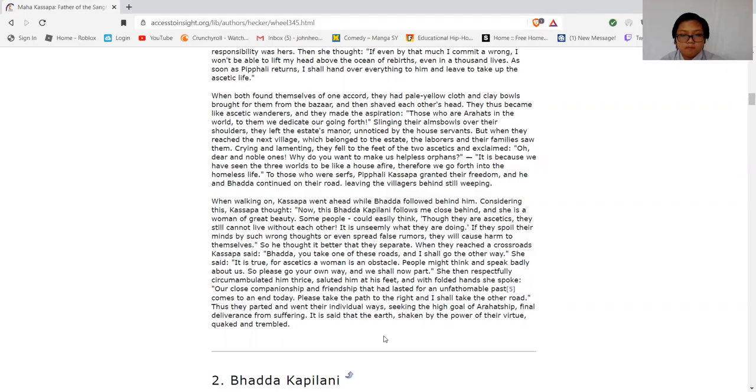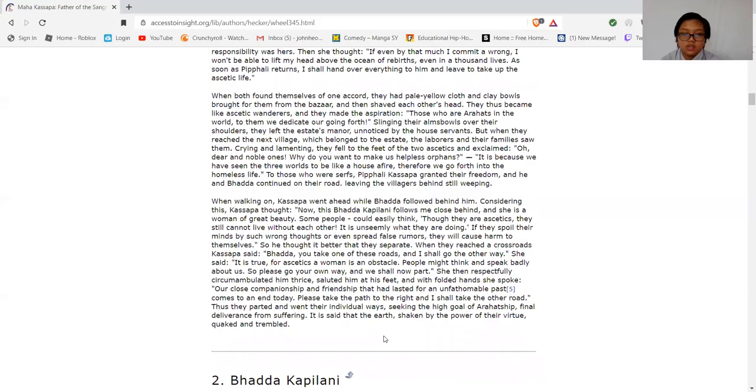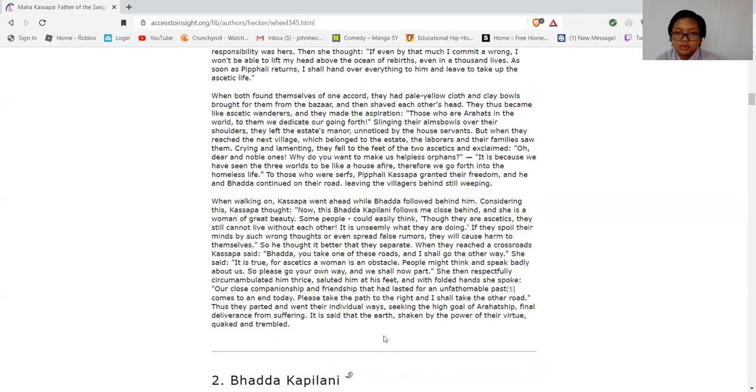When walking on, Kassapa went ahead while Bhadda followed behind him. Considering this, Kassapa thought, "Now this Bhadda Kapilani follows me close behind, and she is a woman of great beauty. Now some people could easily, though they know we are ascetics, think we cannot live without each other. That is unseemly what they are doing. If they spoil their minds with wrong thoughts, or even spread false rumors, they will cause harm to themselves." So he thought it would be better if they separated. When they reached a crossroads, Kassapa said, "Bhadda, you take one of these roads and I shall go the other way." She said, "It is true, for ascetics a woman is an obstacle. People might think and speak badly about us, so please go your own way and we shall now part."